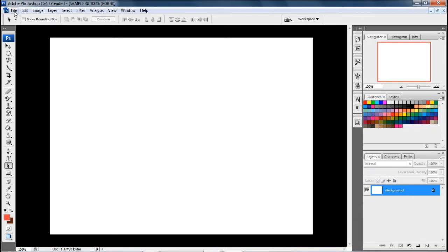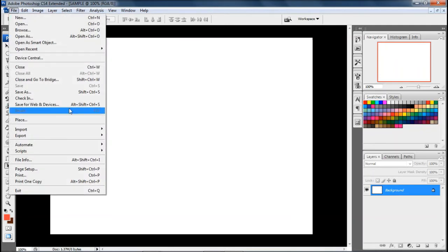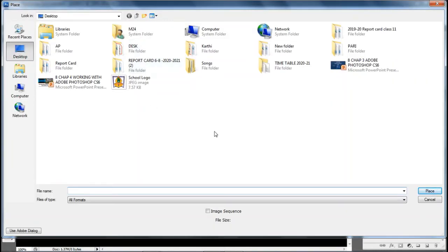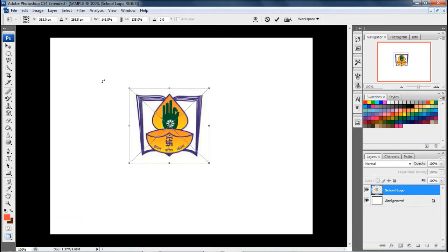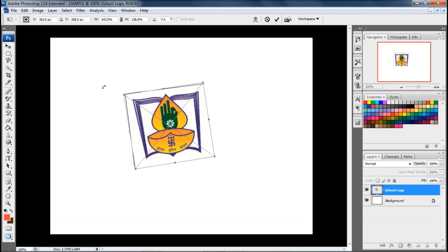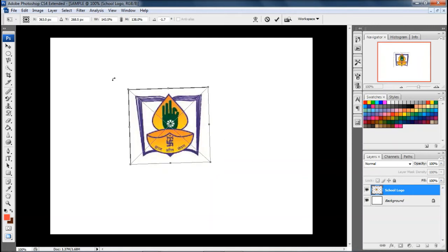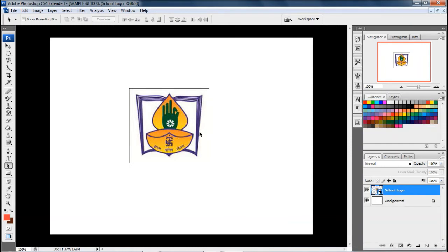To insert a picture there are two ways: placing the picture on the background, or opening a picture already saved. To place a picture on the background, go to File, select Place, and you'll be taken to a dialog box with your pictures. Click on the picture - I'm clicking on the school logo - then click Place and the picture will be placed on the screen. You can adjust its size, and hover the mouse to see a curved arrow to rotate it. Press Enter to confirm placement.